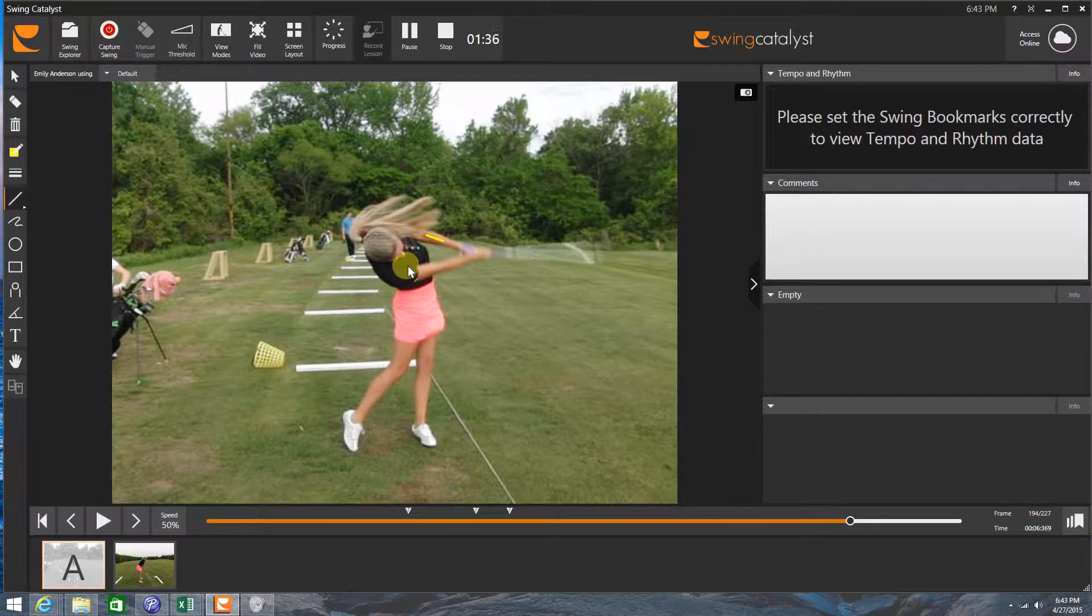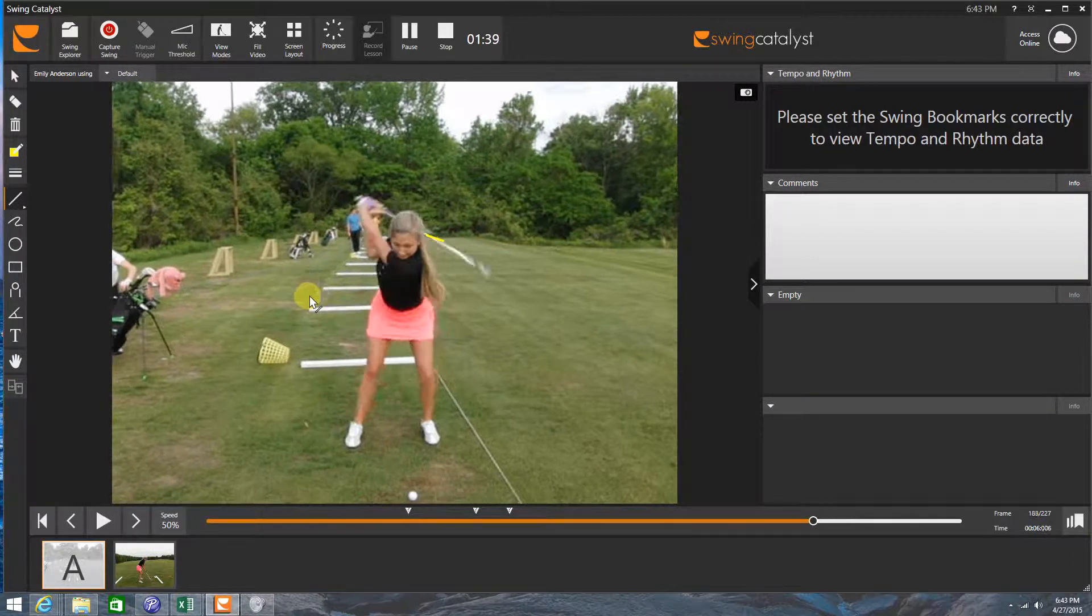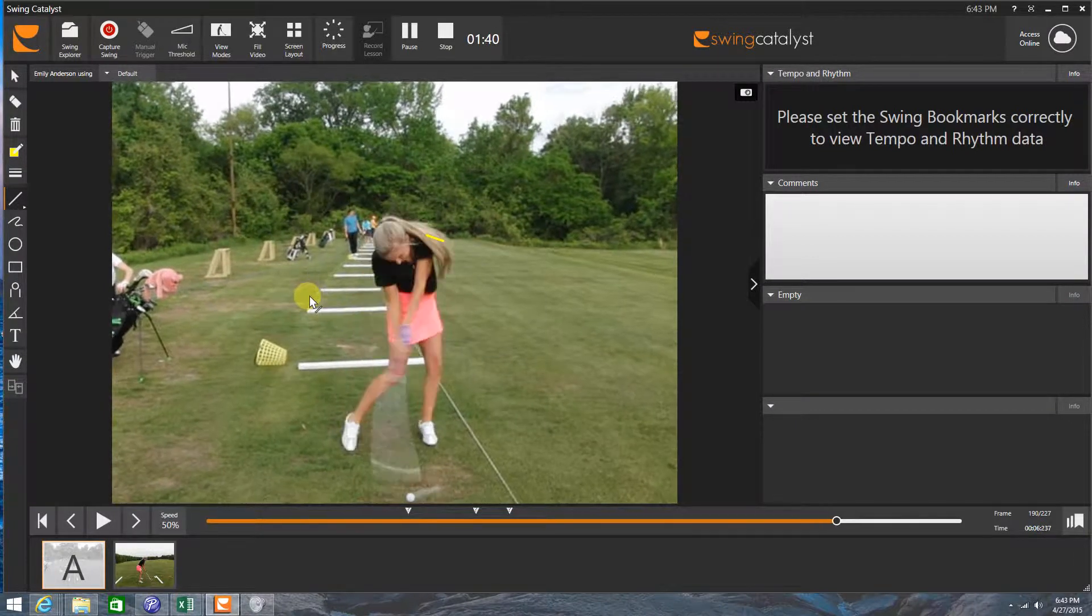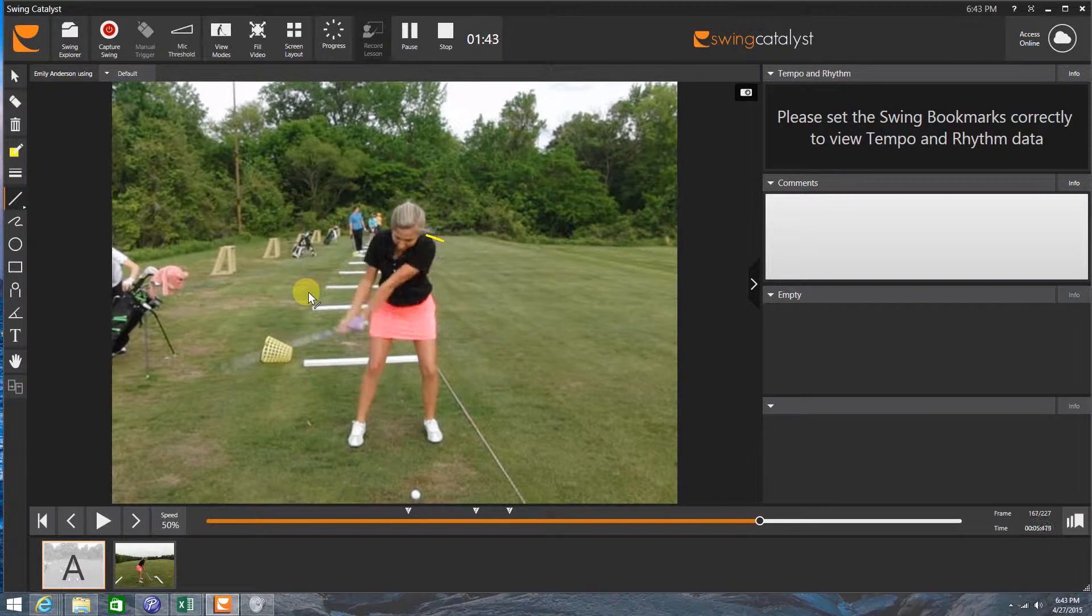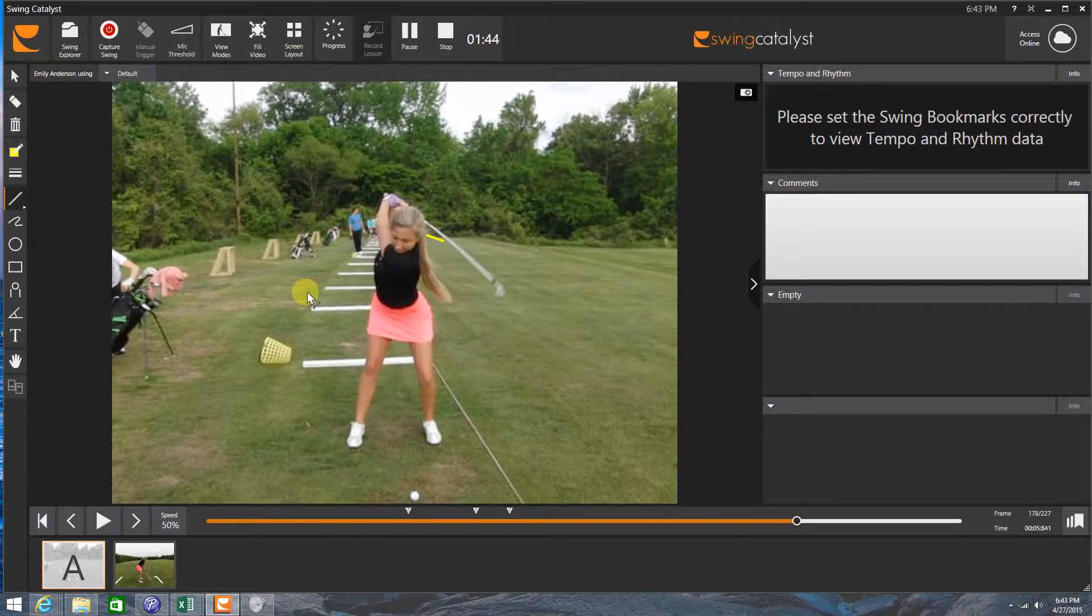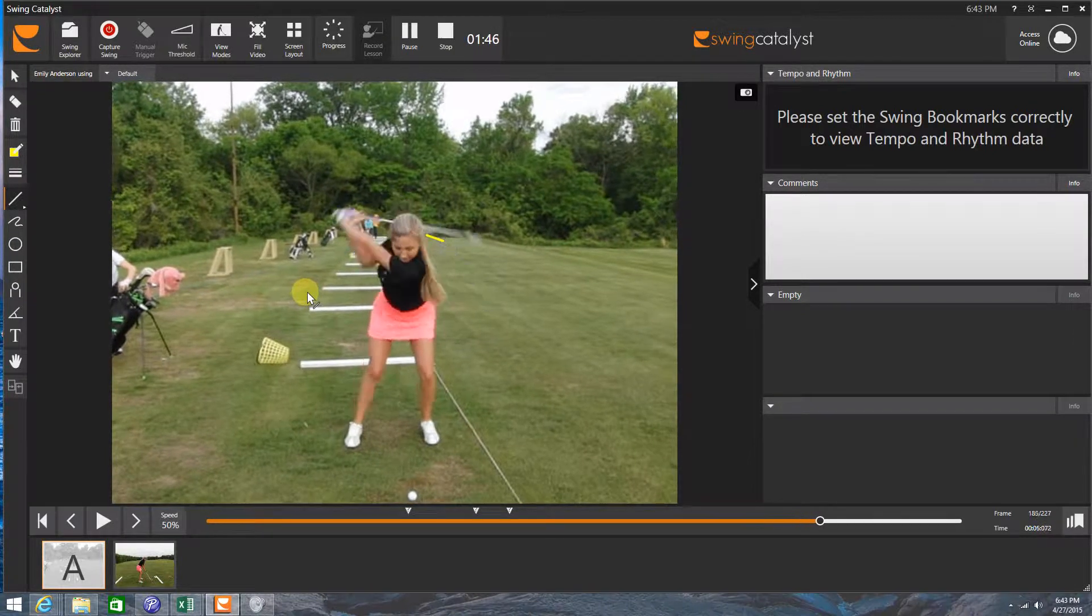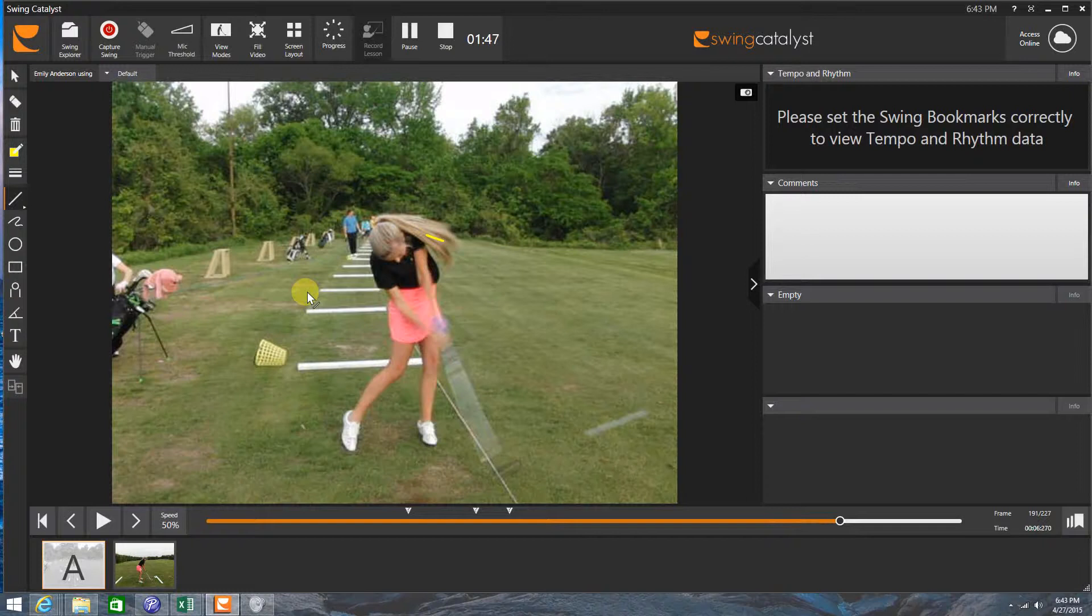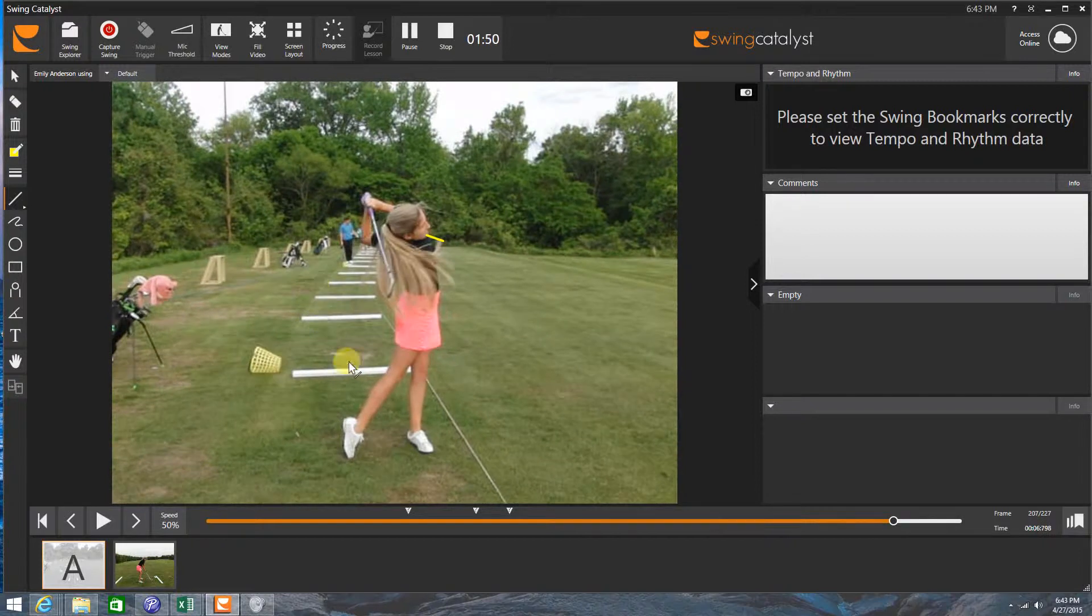The reason why it's there so much is because of the grip being a bit stronger than what we're after. It's the best I've seen you swing there, Emily. Well done.